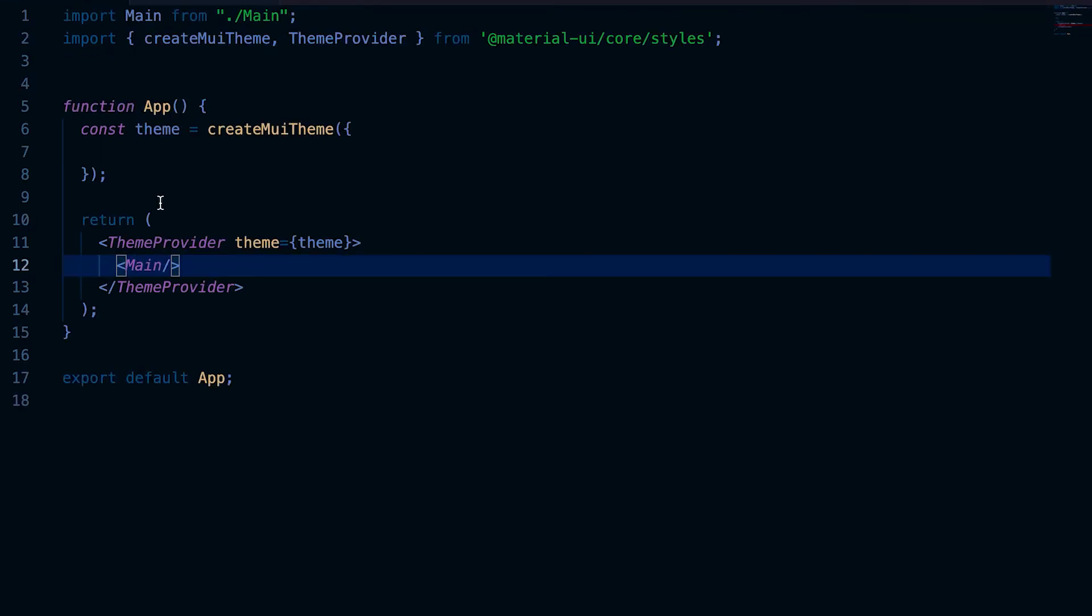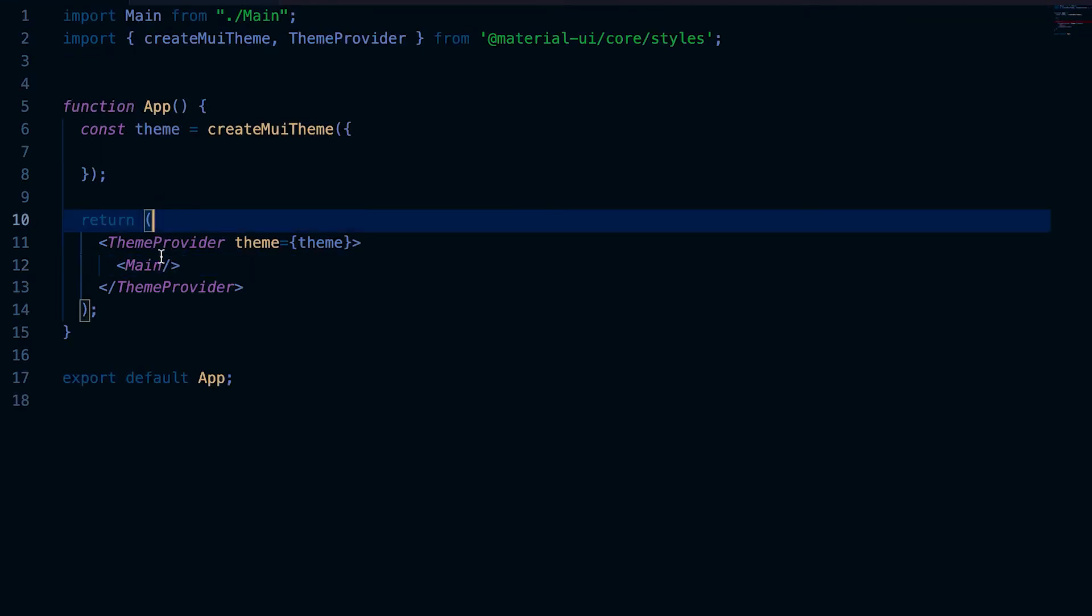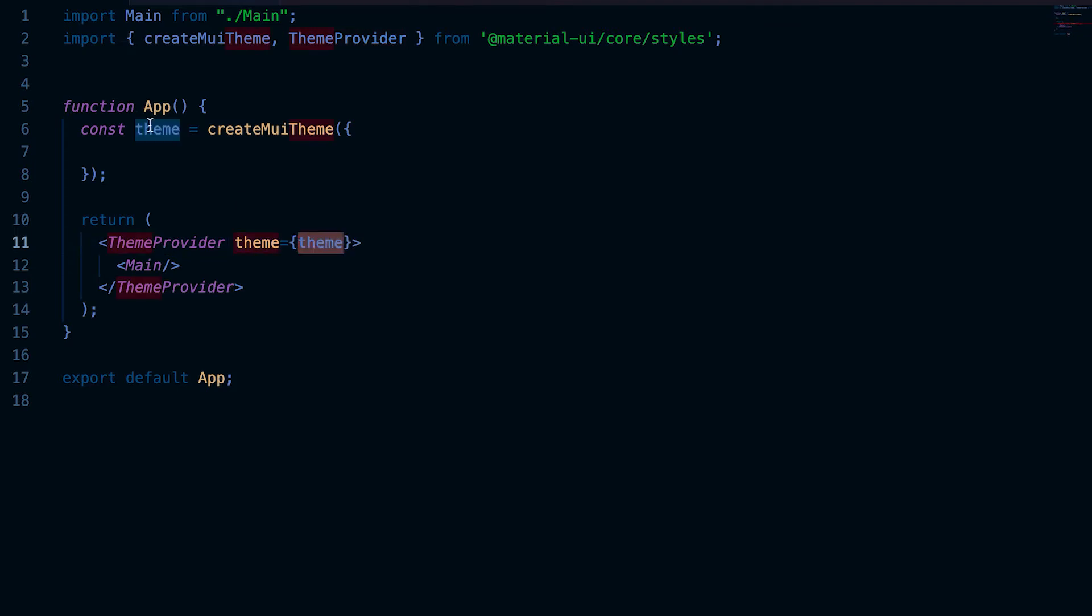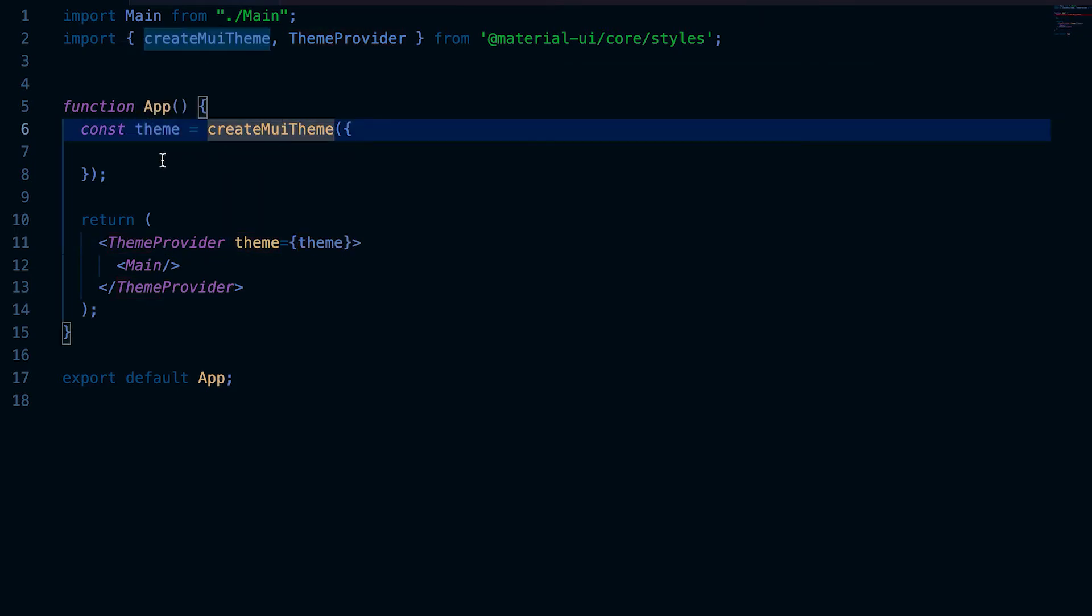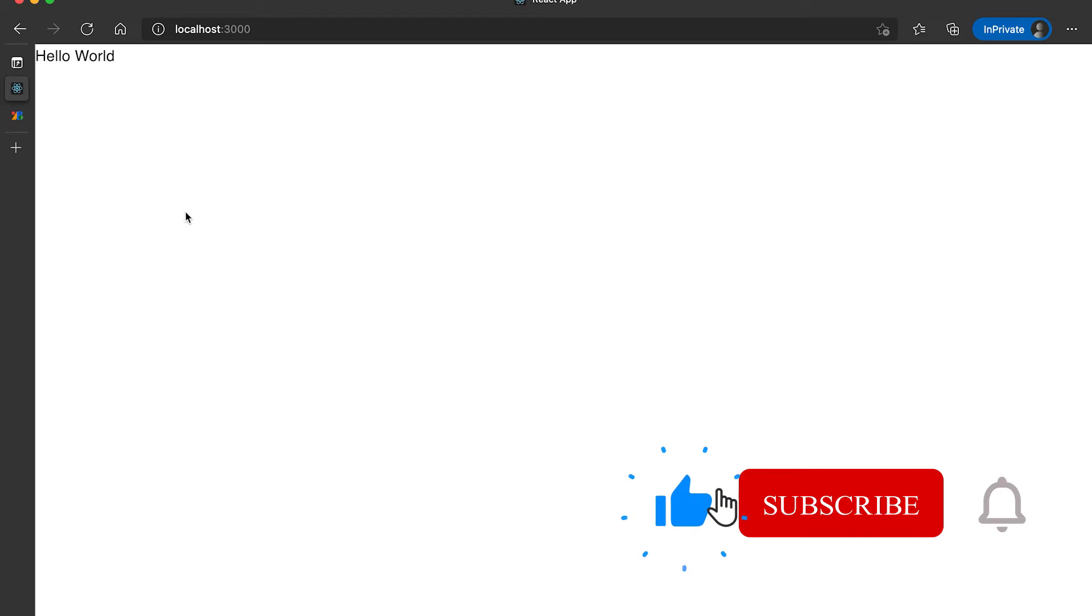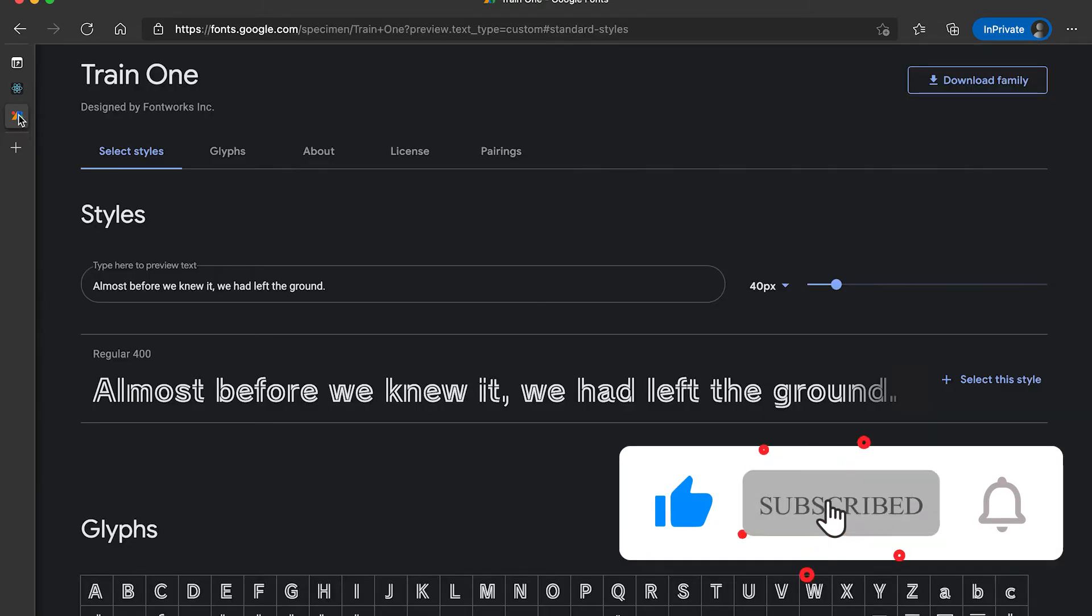In the app.js file, I'm wrapping it with theme provider with a theme, and I'm using create mui theme to create the theme. Currently I don't have anything defined for this theme. This is how it looks like.